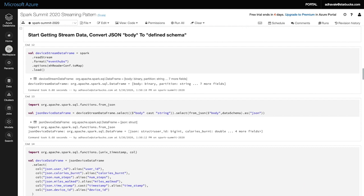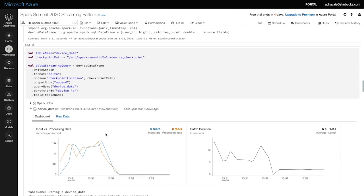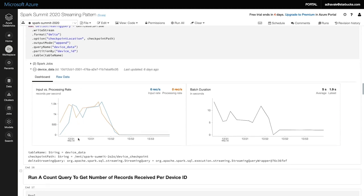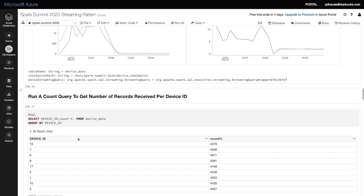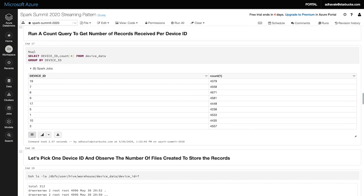In the next steps, we get the JSON object from the Event Hub and convert it to the defined schema. Now we start streaming and consume all events from the Event Hub. Let's run a query to get the number of records received per device, and let's see records for device ID 7. We have 4,558 records for device ID 7. I'm wondering how many files are required to store these records.